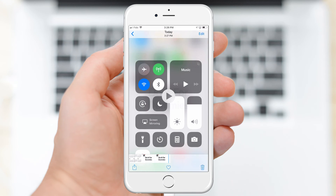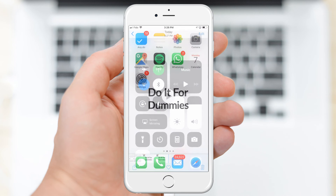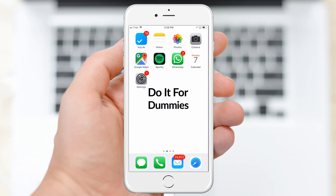And this is how you record your iPhone screen. Remember to like, comment and subscribe for more iPhone tutorials. Thanks for watching.